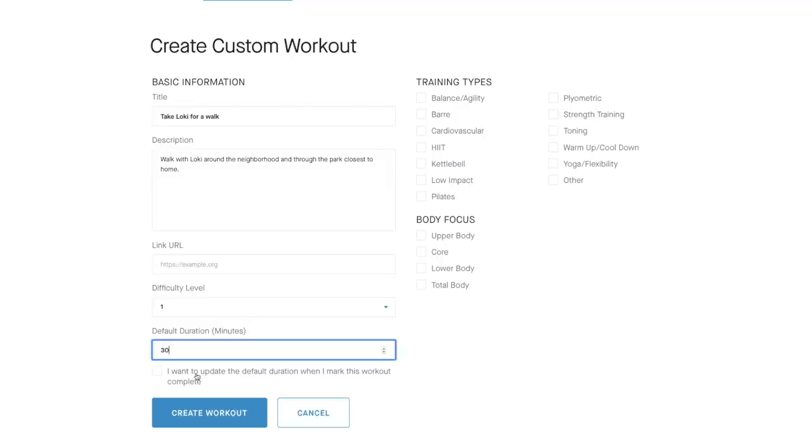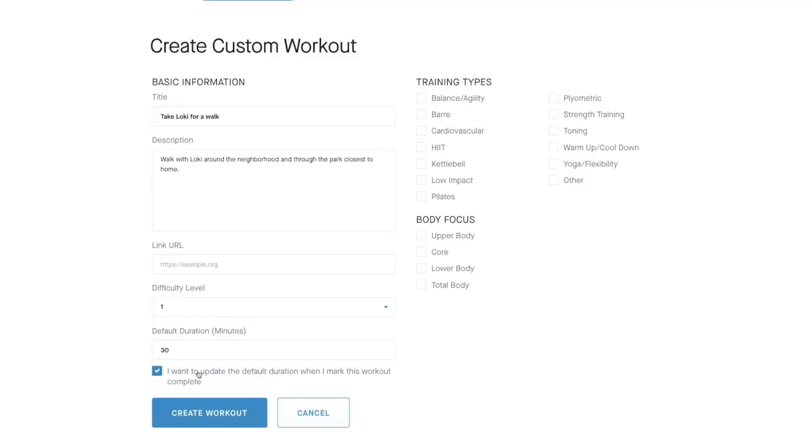However, if you do select that box, every single time you add that to your calendar, it will prompt you to adjust the time. So obviously for this example, if on your dog walk you might go 30 minutes one day, you might go 45 minutes the next. So this allows you to adjust the time every single time you hit workout complete on that workout, as opposed to having to recreate a brand new custom workout.